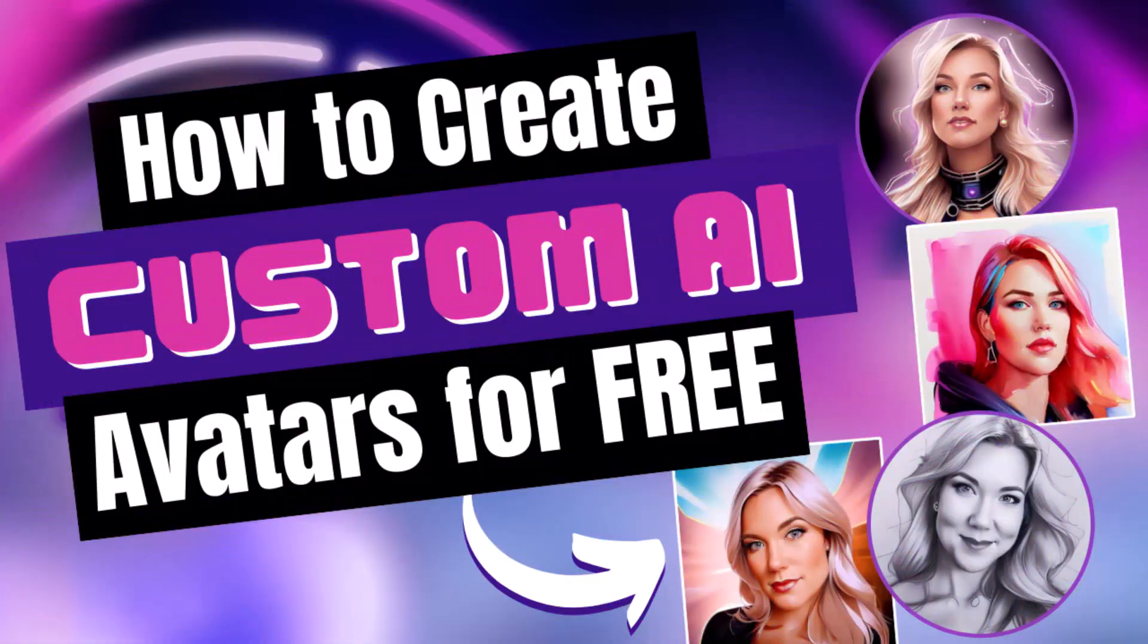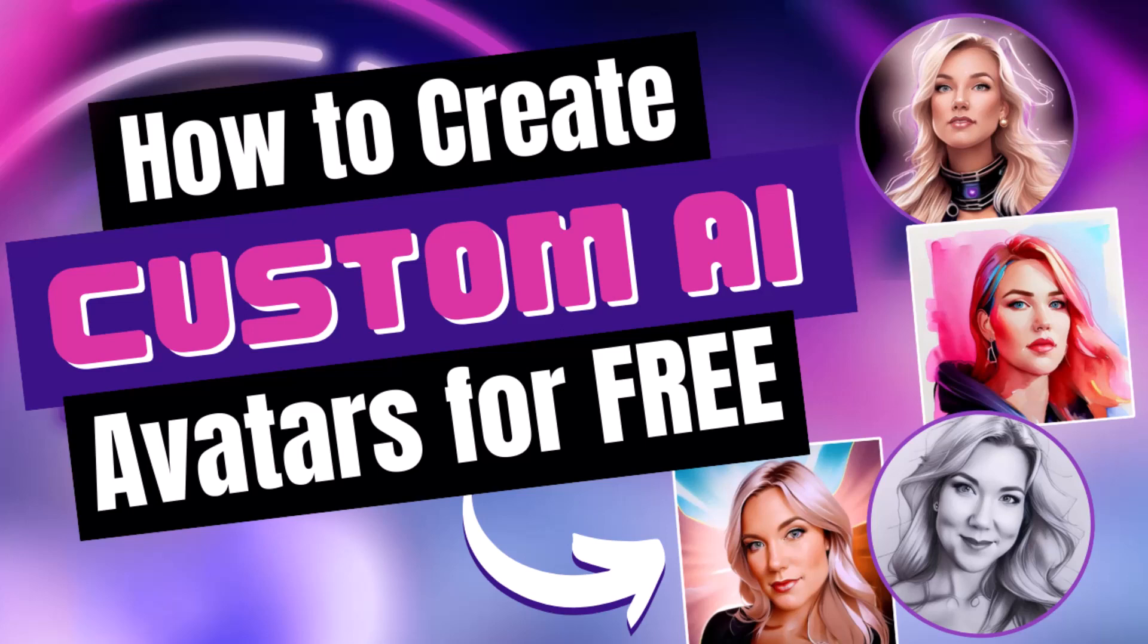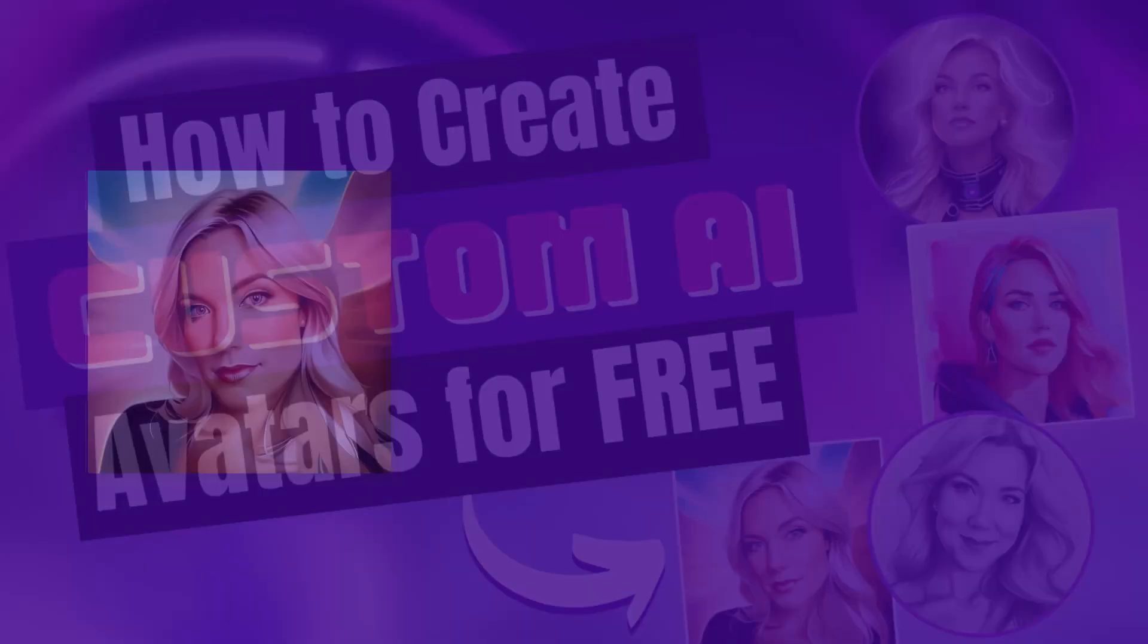Hello everyone, welcome back to my channel Studio Gen where I talk about AI tools and future technology. In today's video, I'm going to show you where you can go to generate your own custom AI avatar for free.